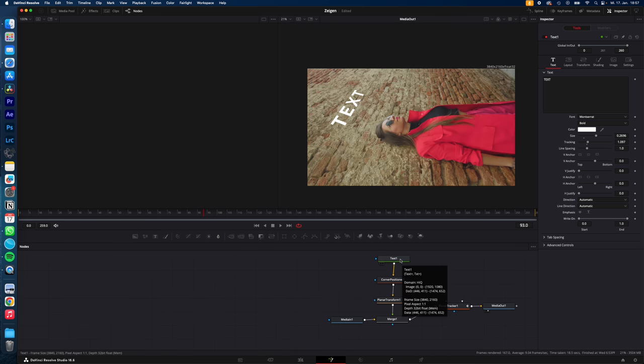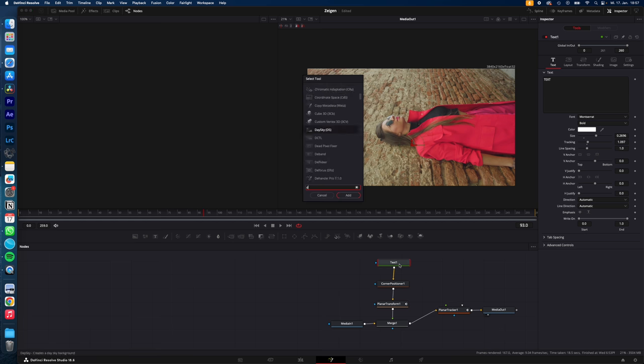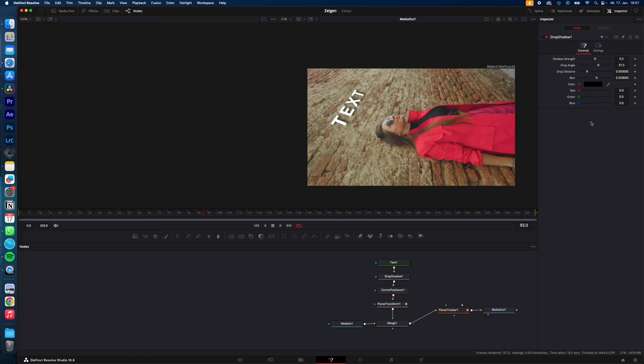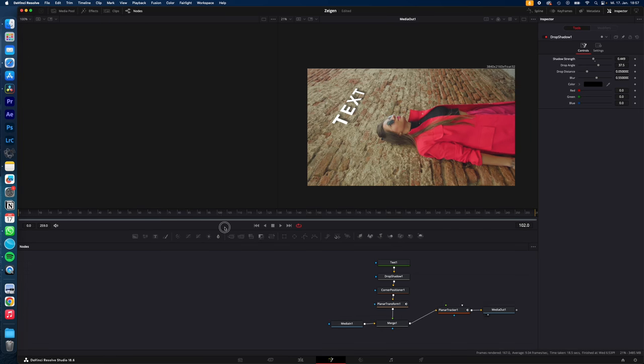If you want, you can add a drop shadow. Select your text, shift space, type in drop shadow, hit enter and adjust the drop shadow to your likings. And this is your result.